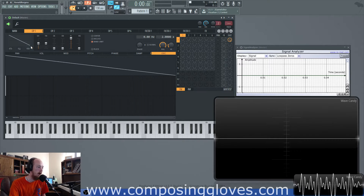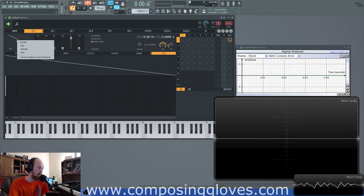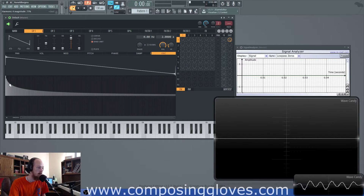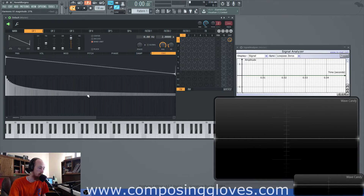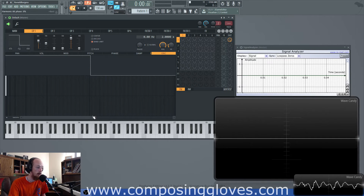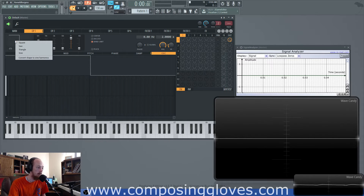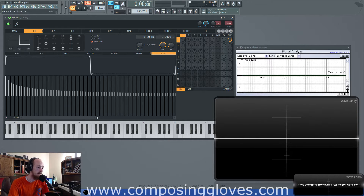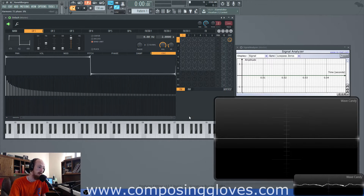If we right-click again we get a saw wave. Converting this to sine harmonics, you can see we use every single harmonic available, and they're all in phase. It is a straight line. And here we have a square wave — if we convert this to sine harmonics, you can see it's the same thing as a saw wave, only every other harmonic.